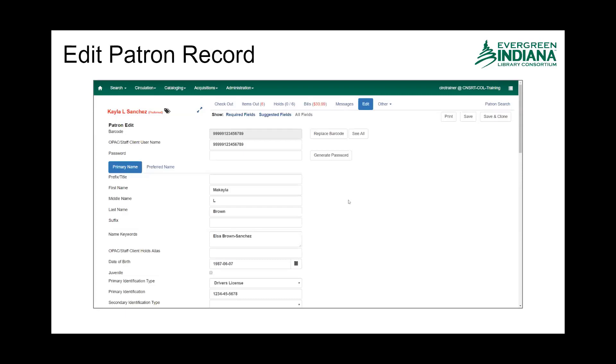And then I can click in here to change things. This is where you would replace a barcode if there was a lost card, or you could manually update the username with which they access the My Account feature through the OPAC.